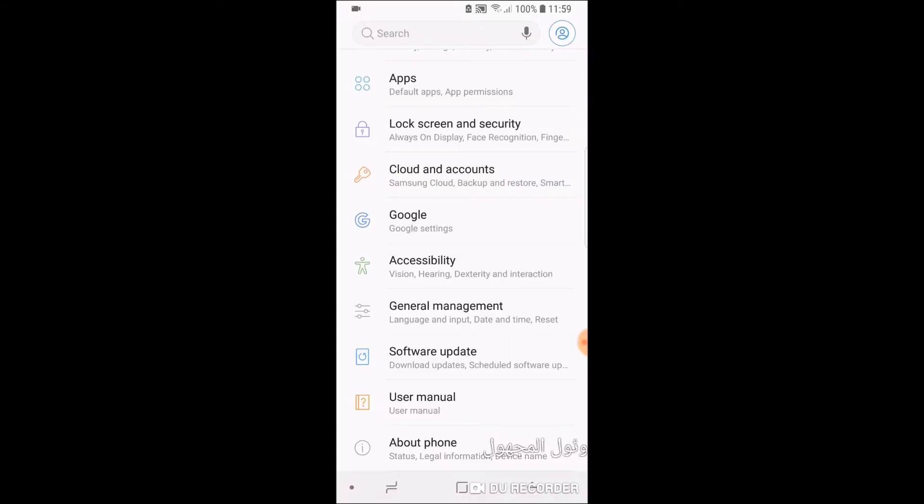Hey guys, today I'm going to be showing you how to root your Samsung Galaxy S9 or S9 Plus phone. Now, right off the bat, this method won't work for everybody.